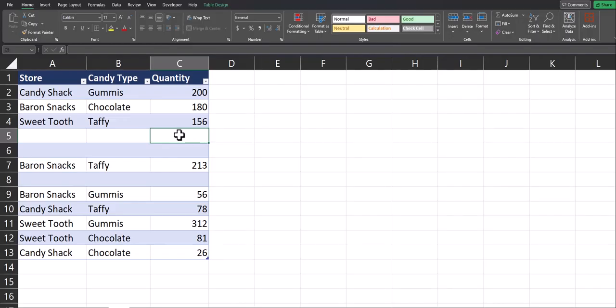Hello team and welcome to today's video where I'm going to be sharing with you a few methods to quickly find and delete blank rows within your Excel spreadsheet.